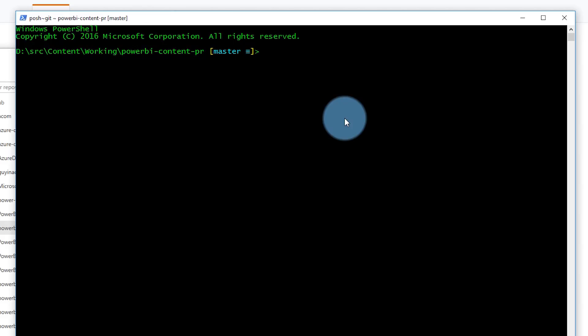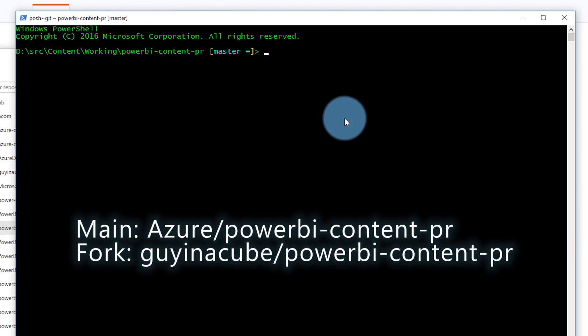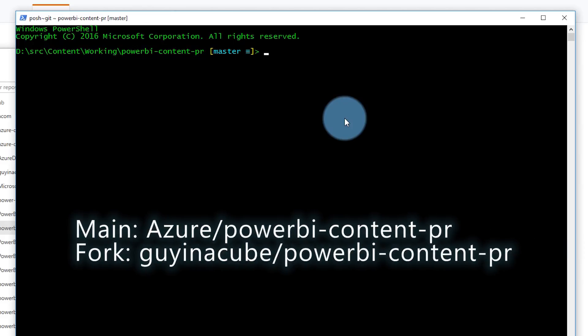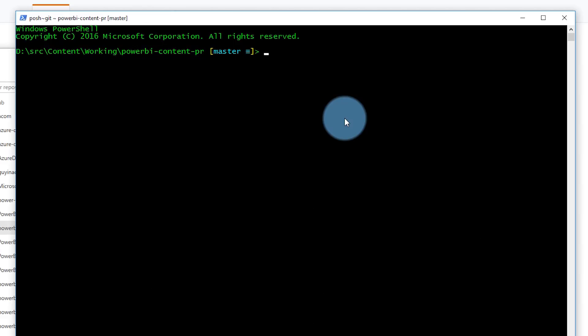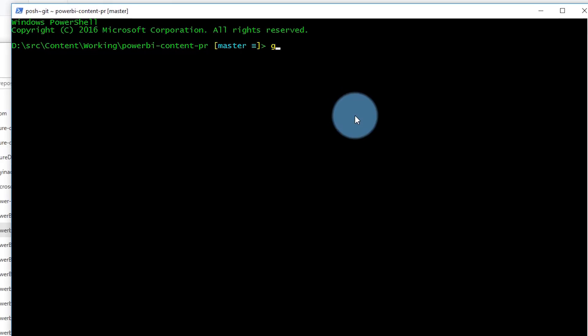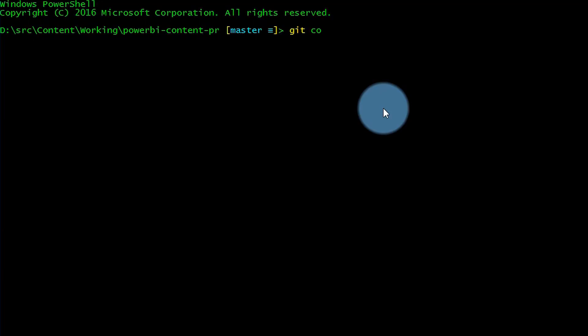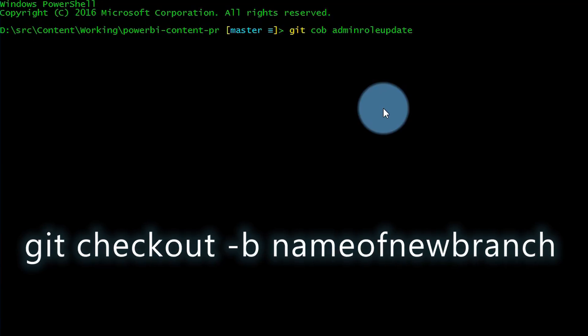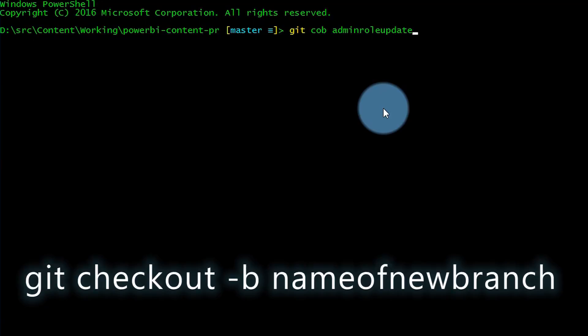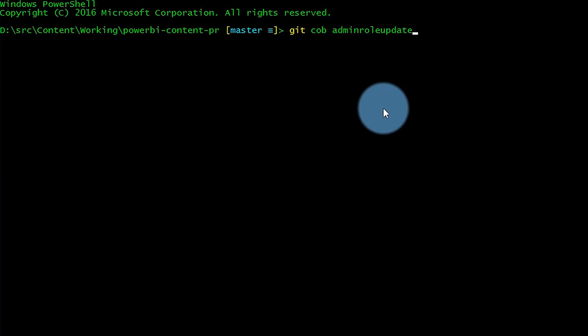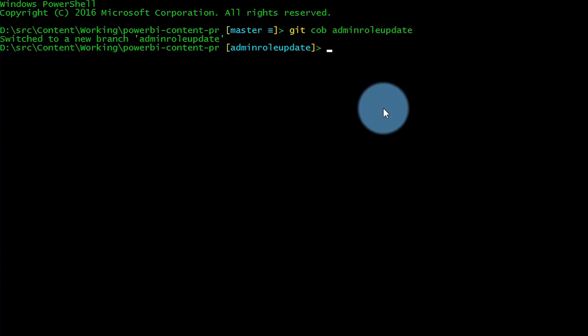At this point, I'm in the master branch of my forked repository. This is my private guy in a cube Power BI content PR repository. I need to create a branch. I've created a couple aliases. One of them is COB. So let's do git COB. We'll call it admin role update. COB is checkout and the B is for dash B, which will create the branch if it doesn't already exist. New branch is created.